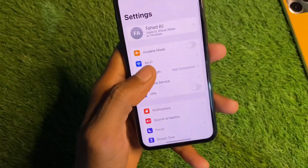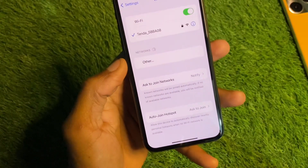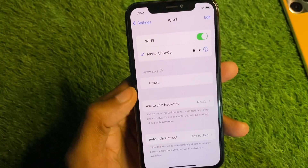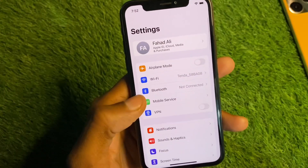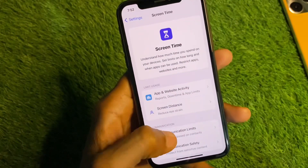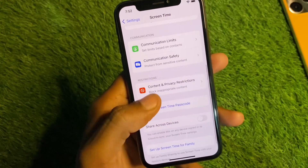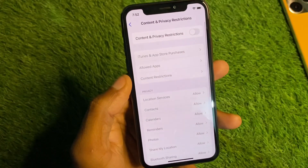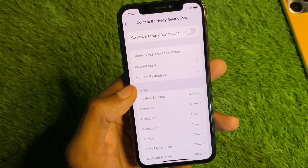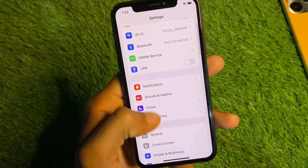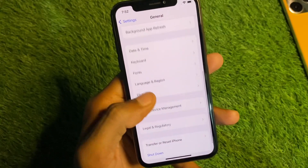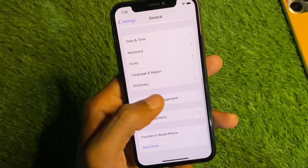First of all, open your Settings and make sure that you are connected to a strong internet connection on your iPhone. Scroll down and click on Screen Time, then click on Content and Privacy Restrictions. You have to turn it off if it is on.